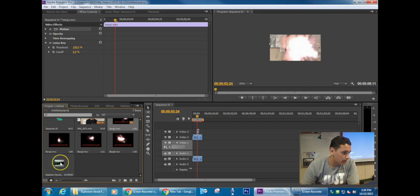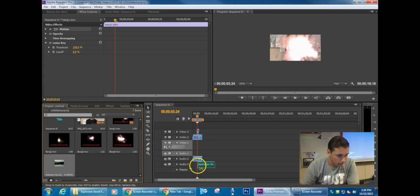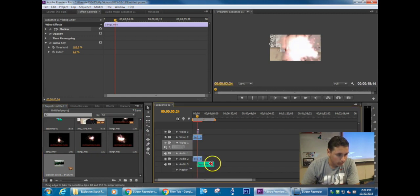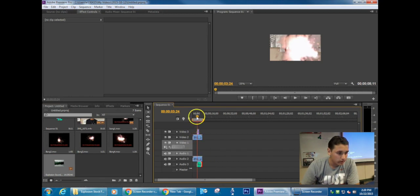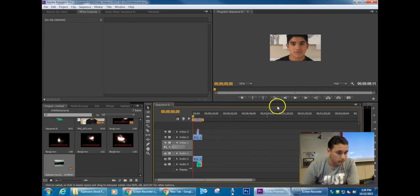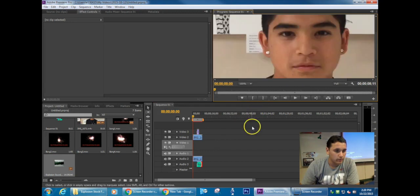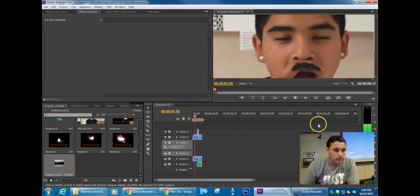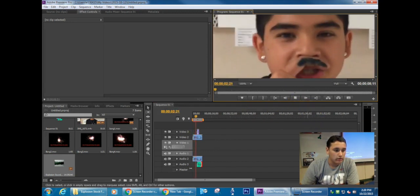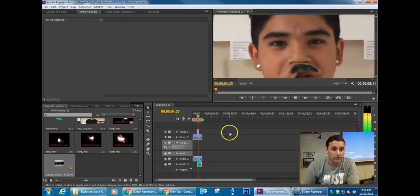And now what I'm going to do is go back to my project folder and get the explosion sound effect. Now you're going to line this explosion sound effect up with your explosion, and you're done. You have now successfully created a cool explosion effect in Adobe Premiere.